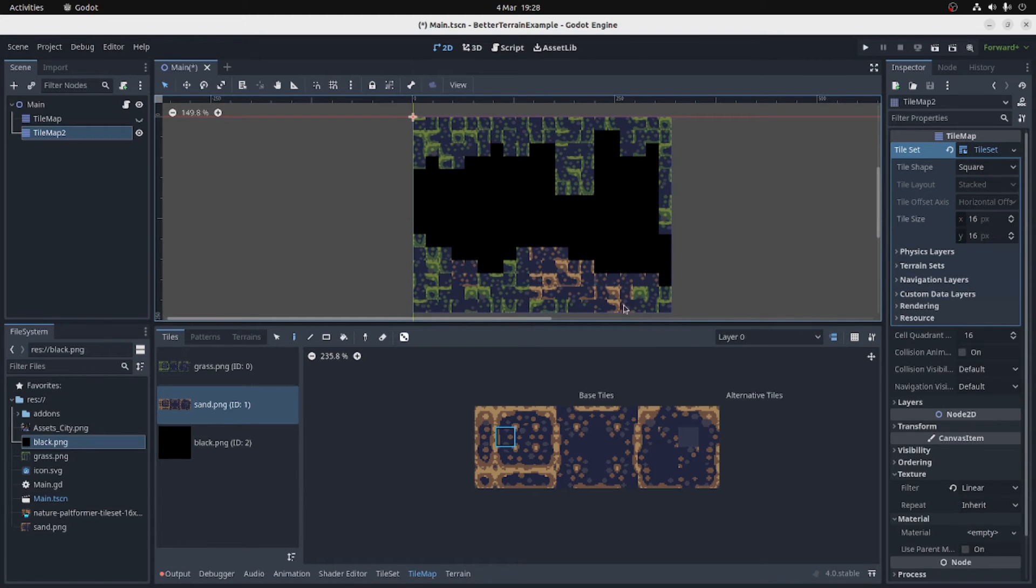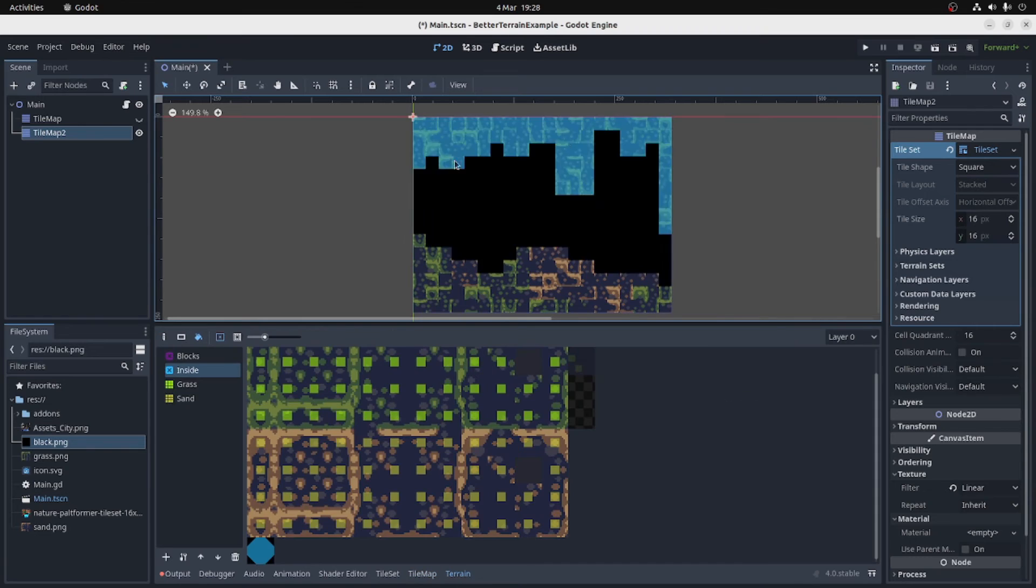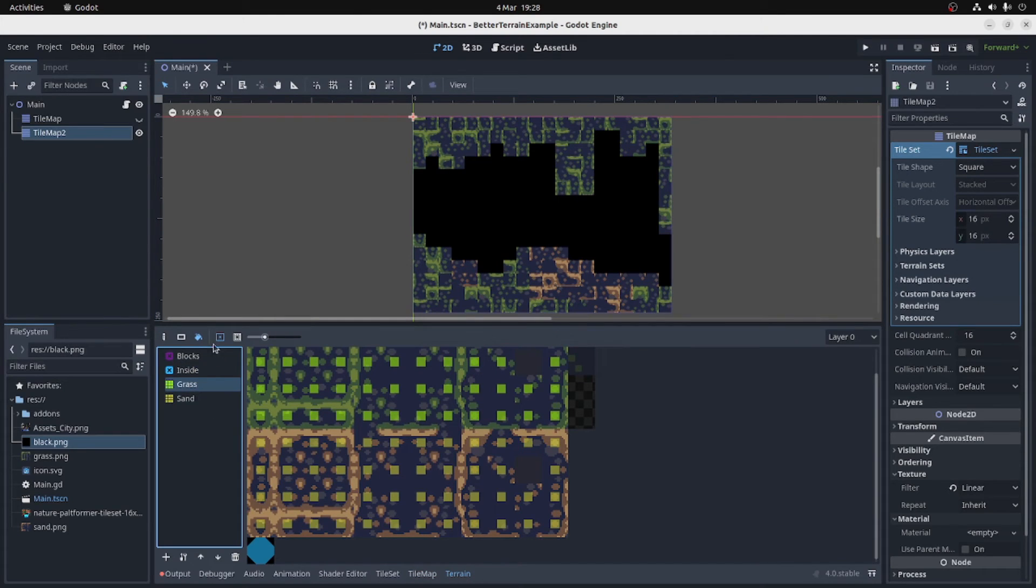Let me just turn the grid off so you can see it a bit clearer. So there, it's got some sand, grass, and the inside tiles. I haven't set up any rules, so at the moment it's all just all over the place.